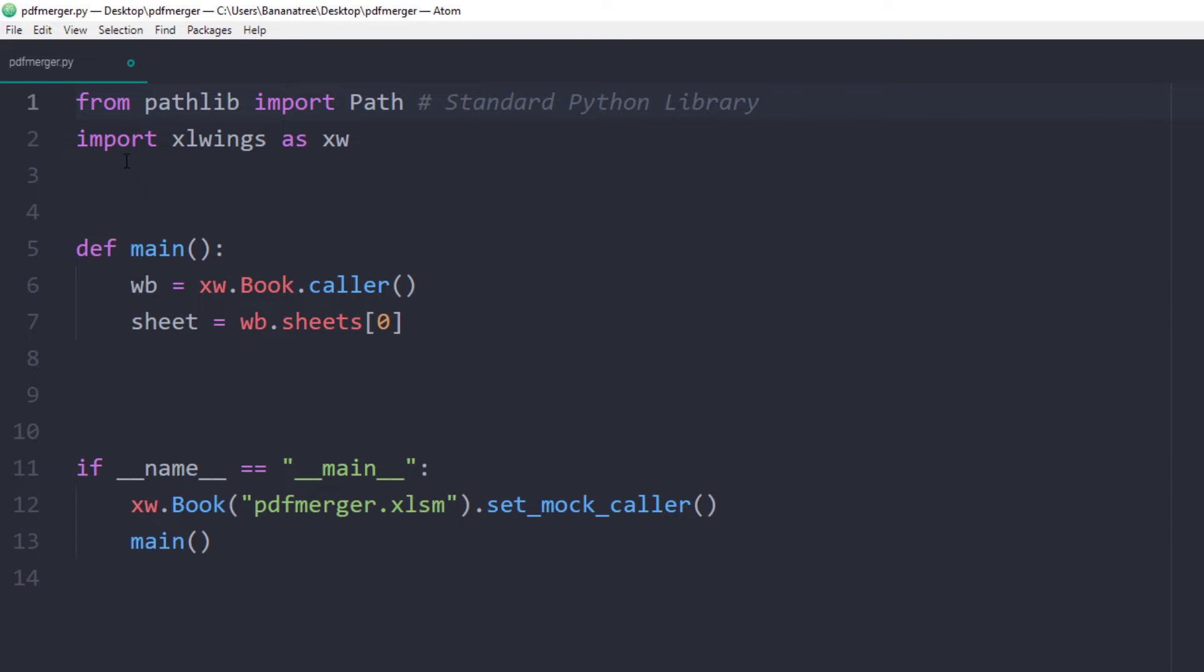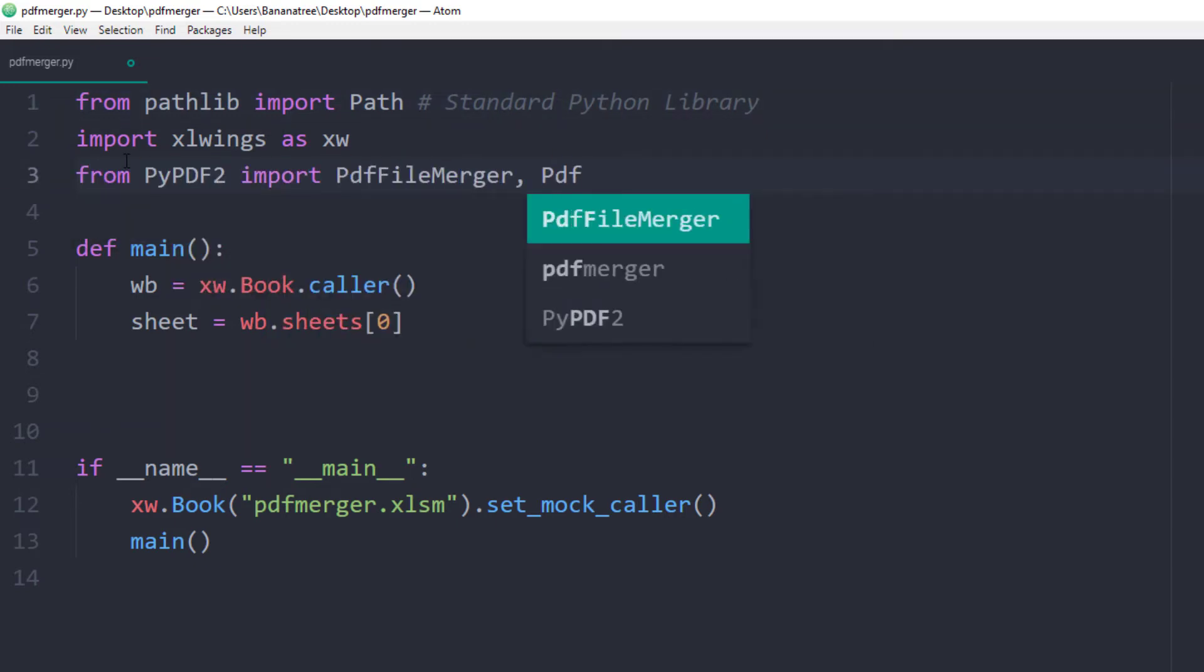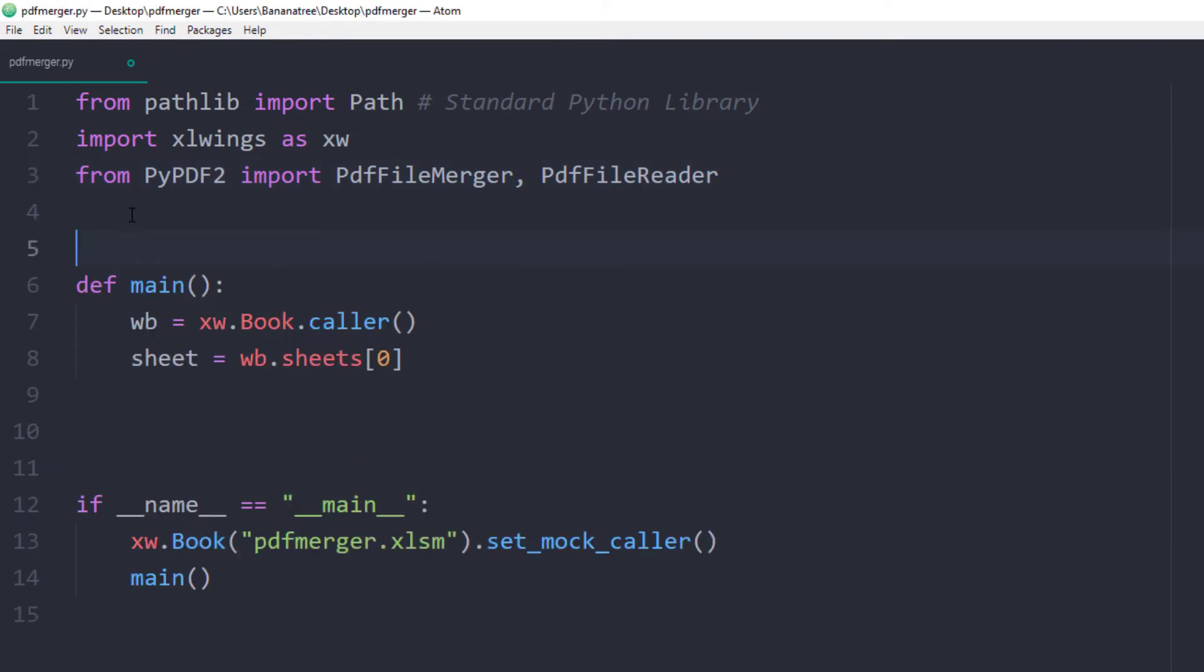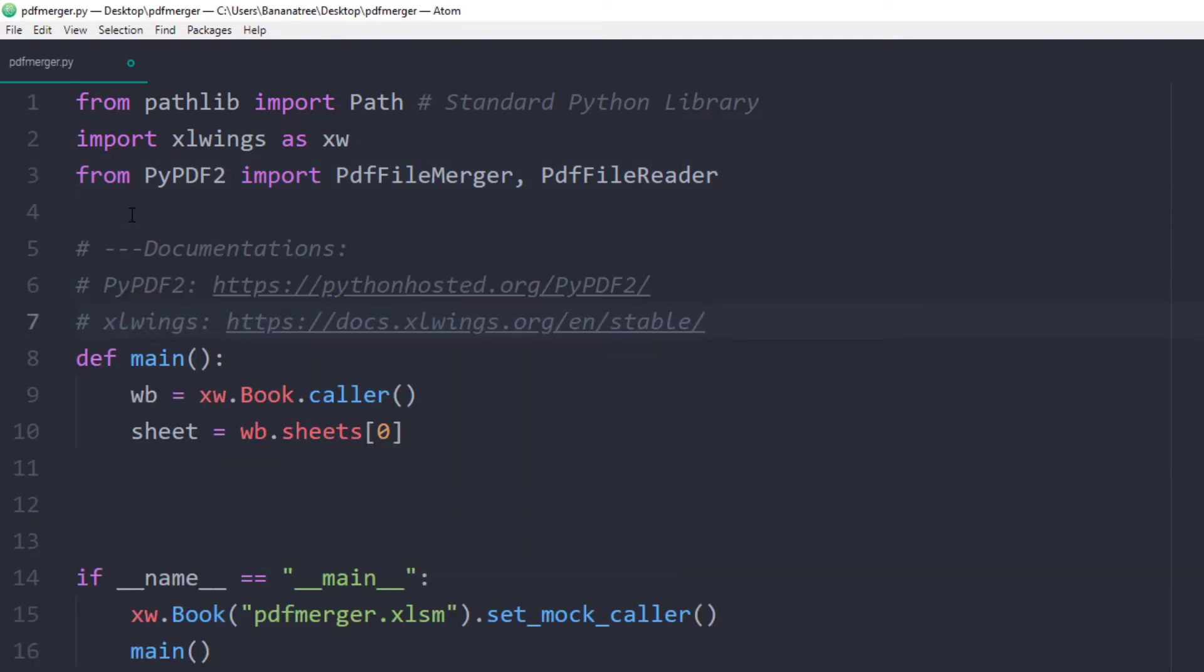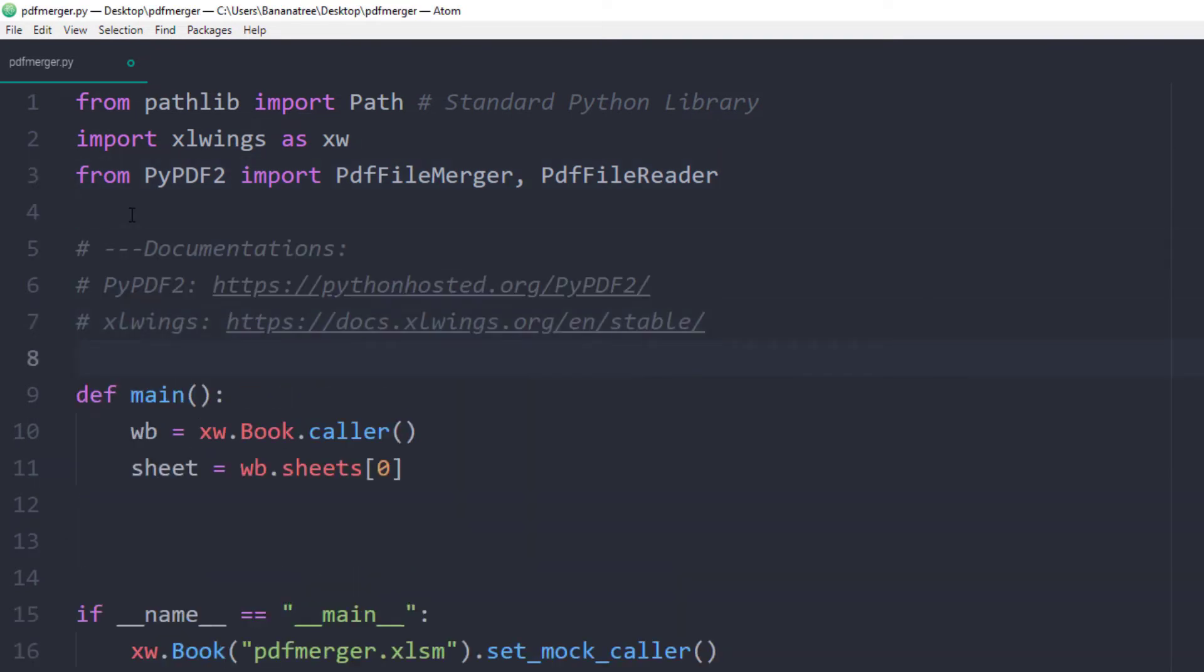To merge your PDFs, I will import the PdfFileMerger and the PdfFileReader from the PyPDF2 module. I will also link the documentation from Xlwings and PyPDF2 in the final script, which you can also download from the description box down below.